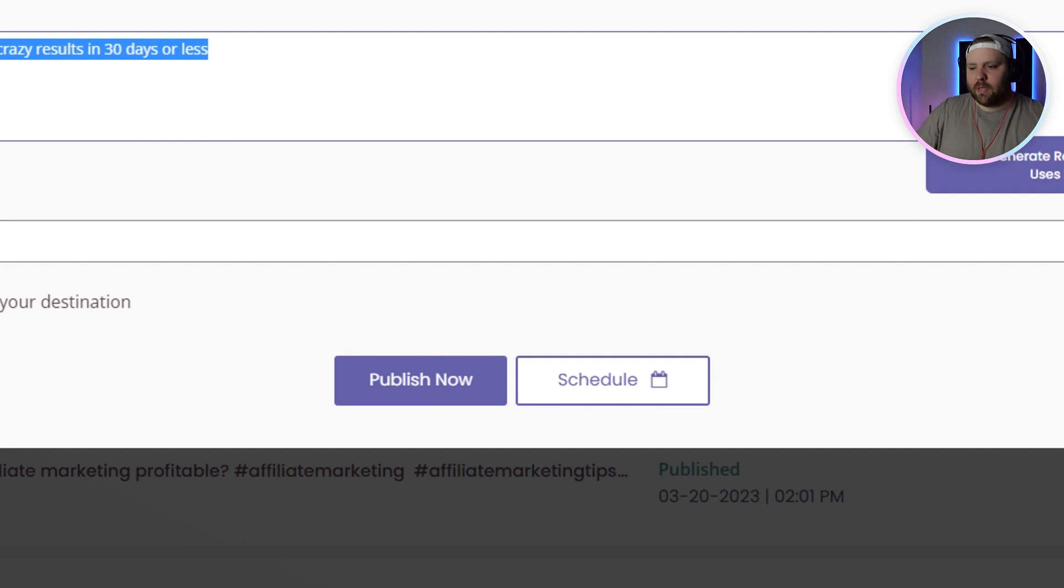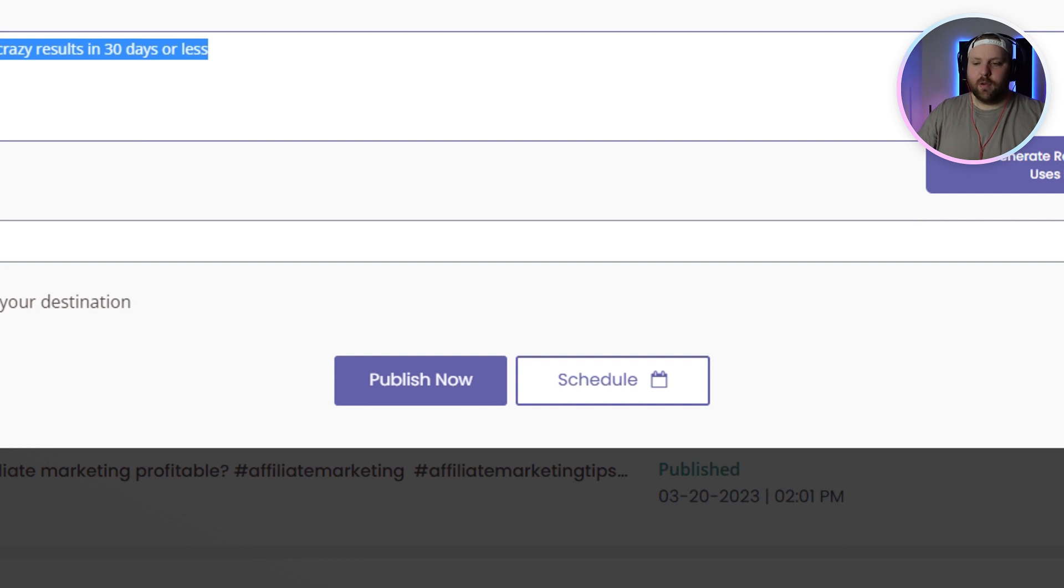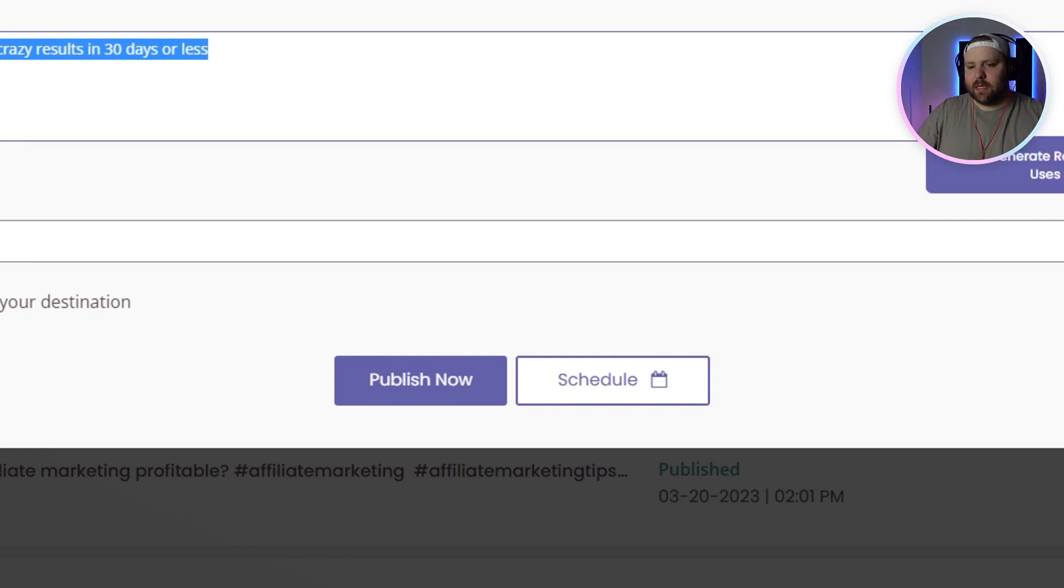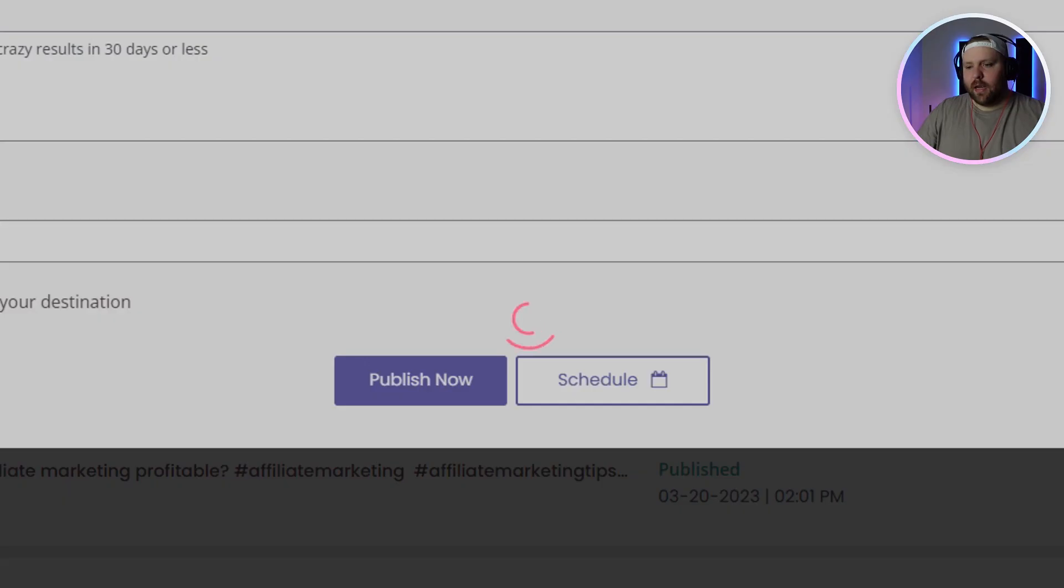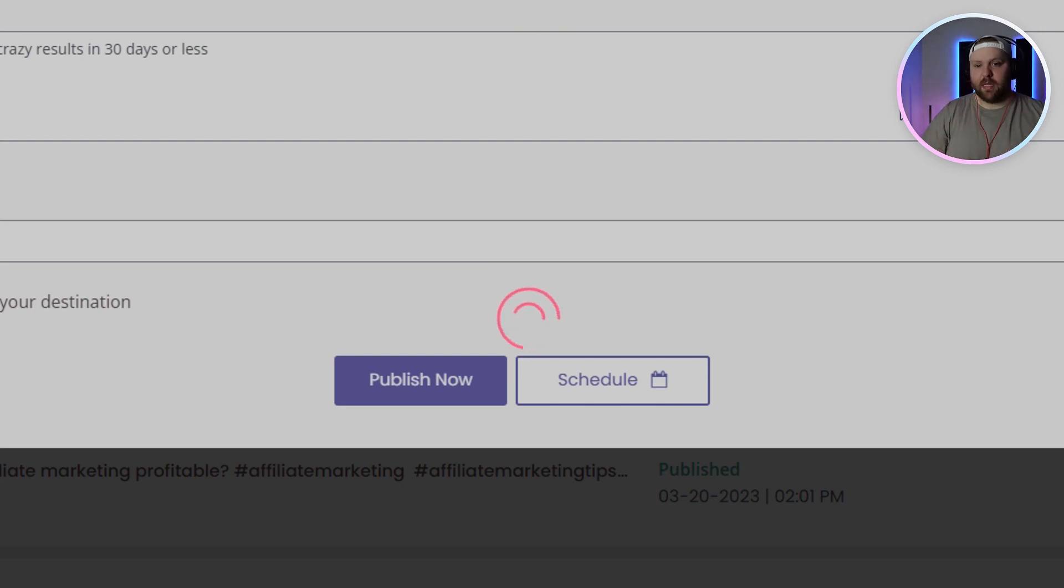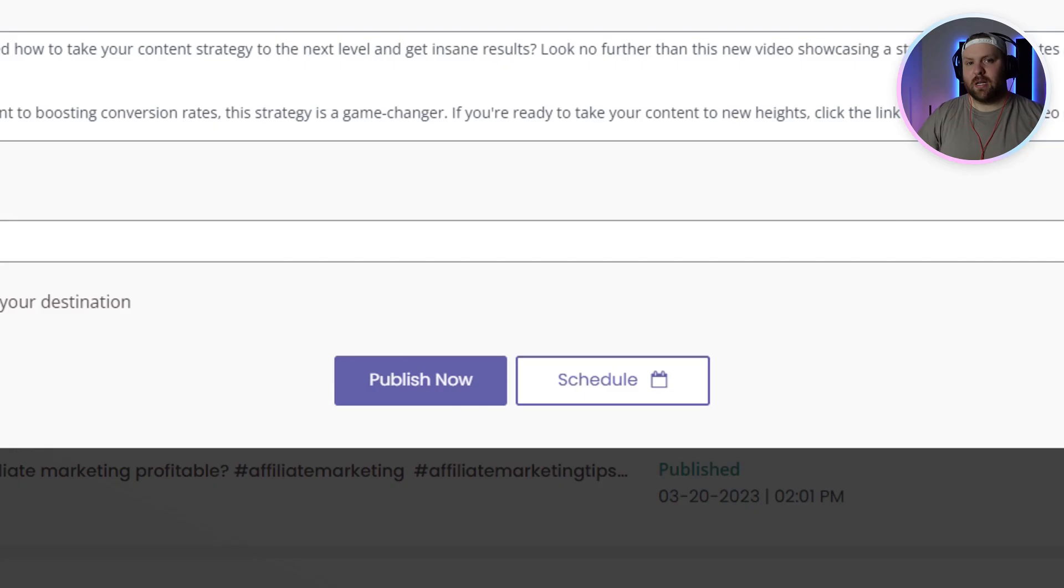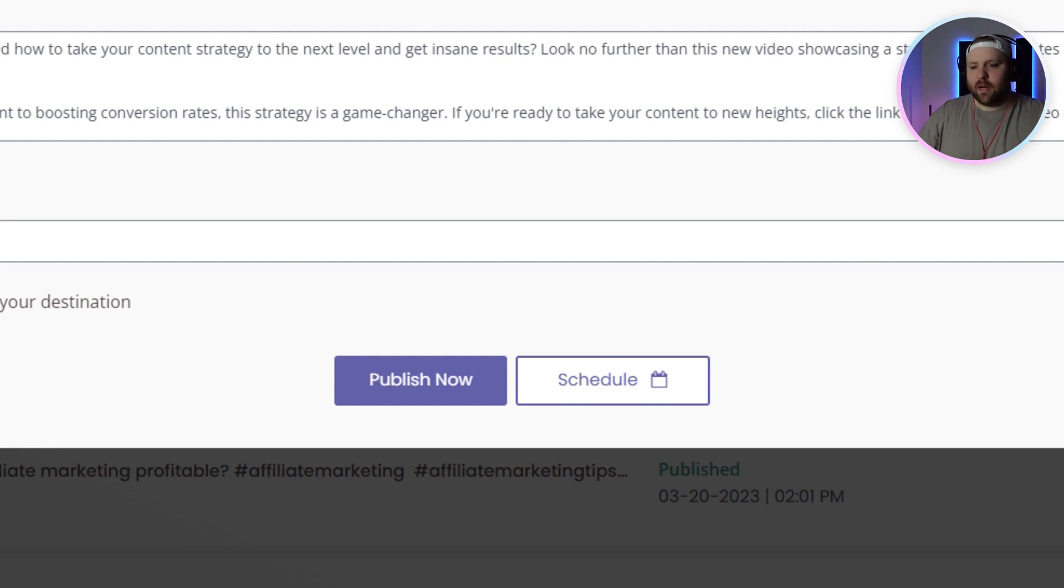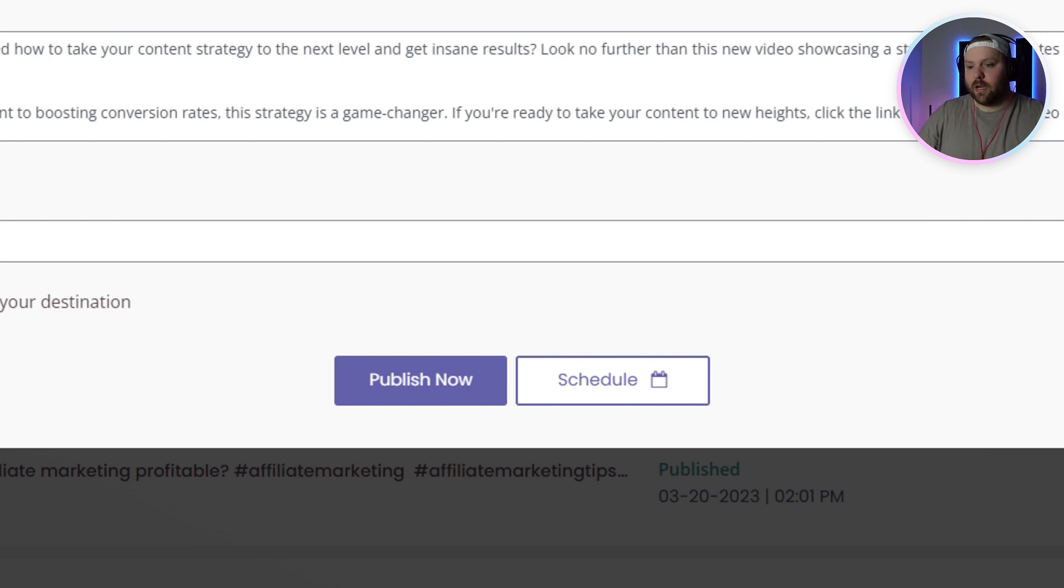And so we put this little auto-generate reels caption using AI and it gives you a few uses, right? And so all you have to do is click this and it will literally start thinking and using the AI to come up with a caption or description on its own. And so have you ever wondered how to take your content strategy to the next level and get insane results? Look no further than this new video showcasing a strategy that generates amazing results.